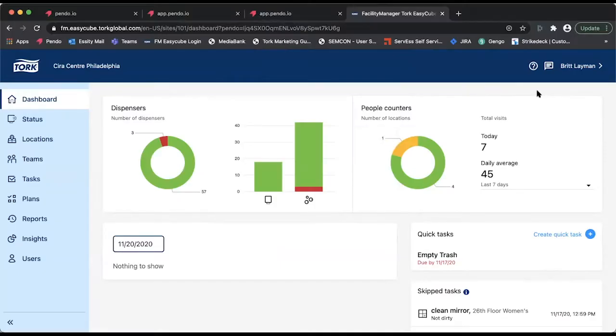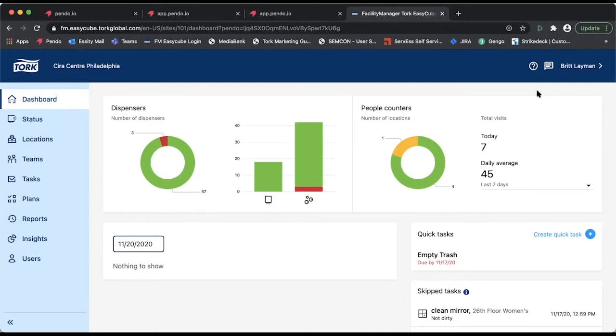I want to begin by going through the SaaS application that we've implemented this feature highlight in. This particular feature spotlight is in the use of Pendo guides that can be launched from within a new feature announcement, utilizing Pendo's permalinks.